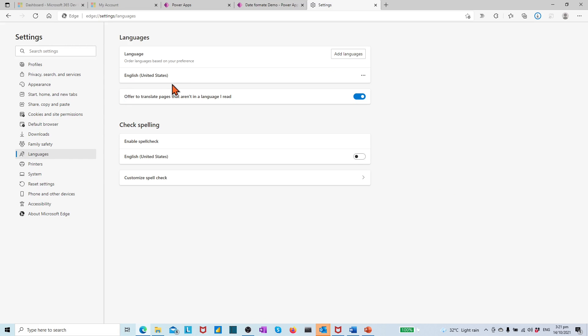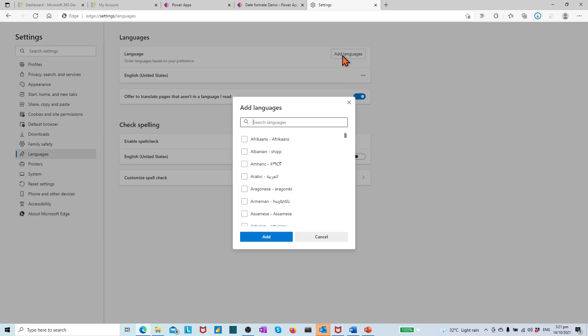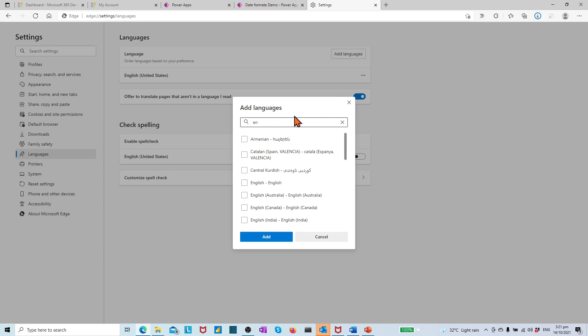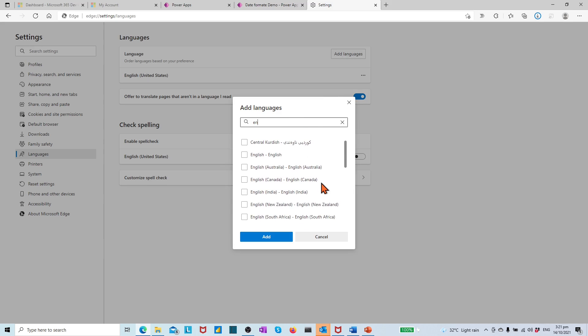Then in the Language section, we see English United States is on top. Now let's add a language by pressing the Add languages button. Find and select English United Kingdom.